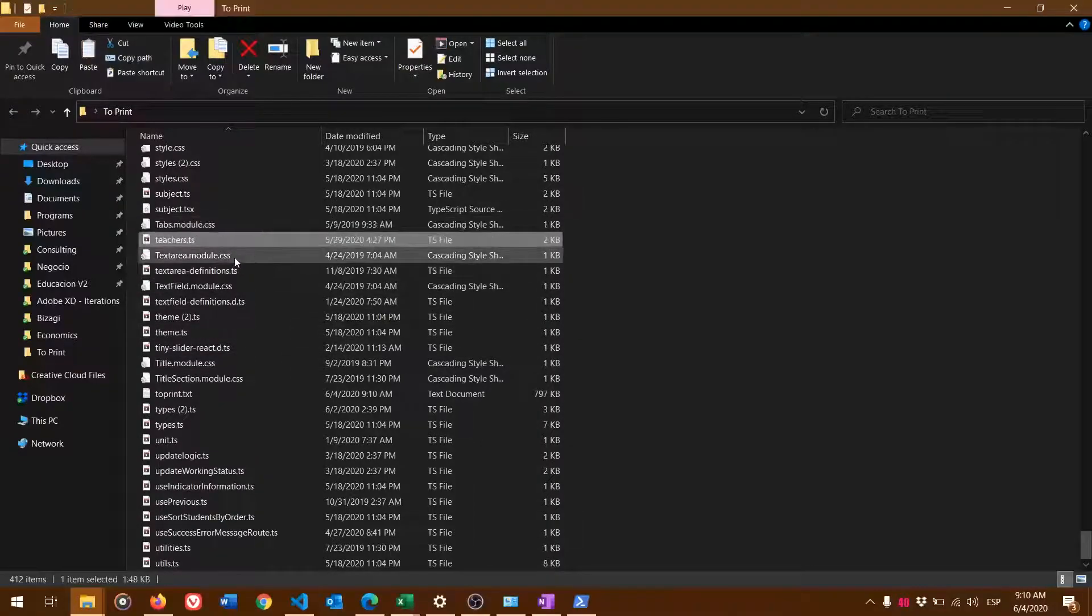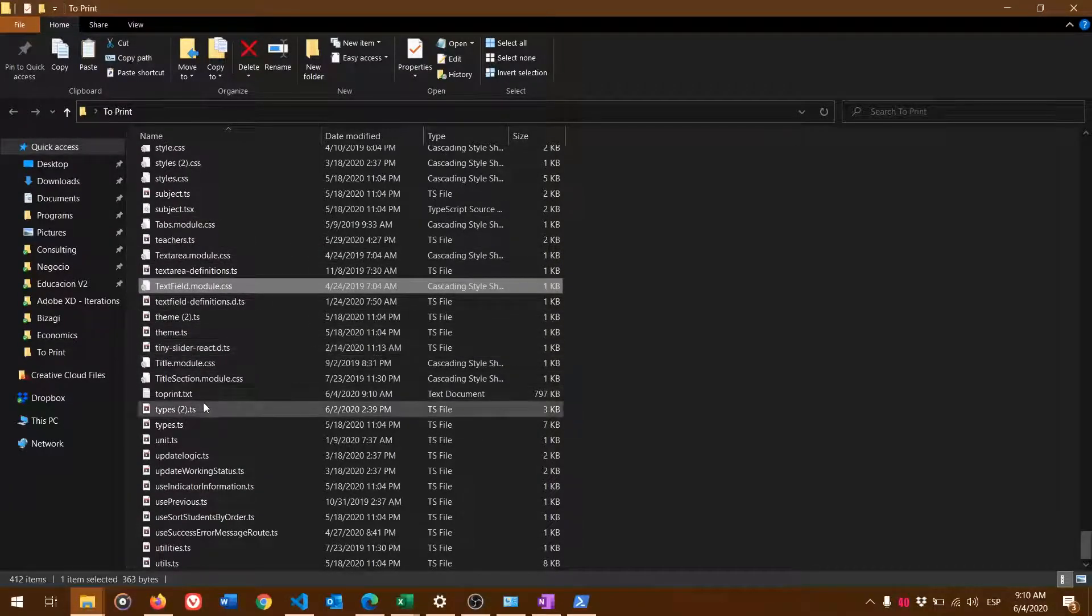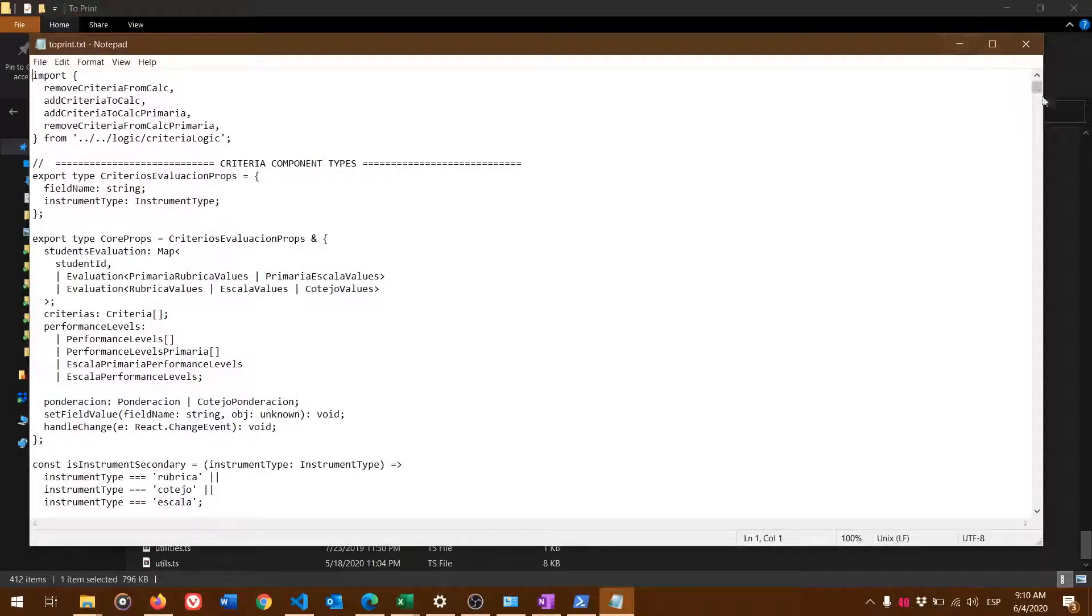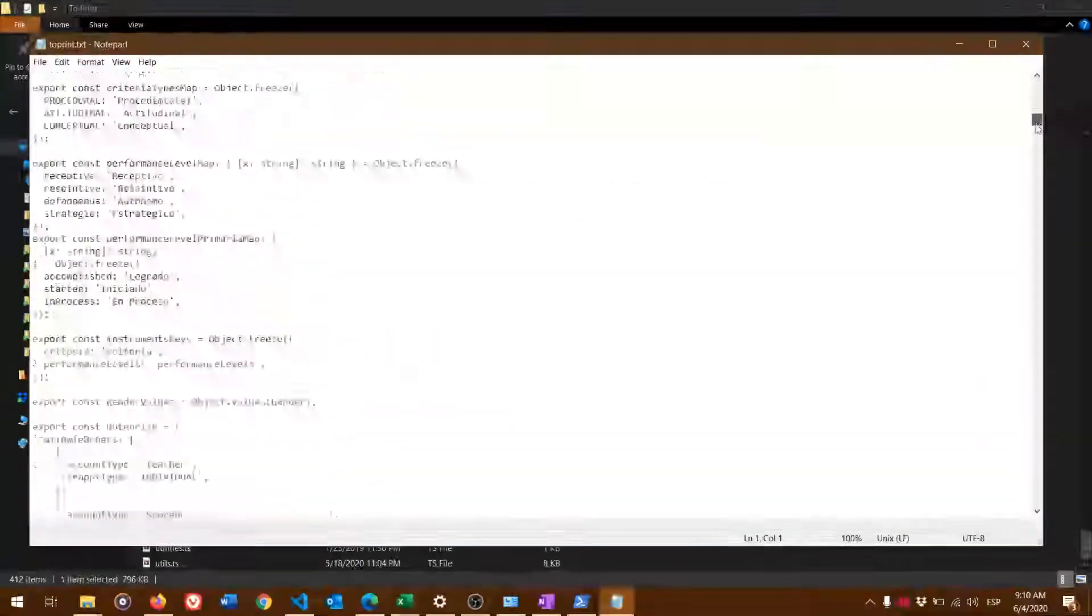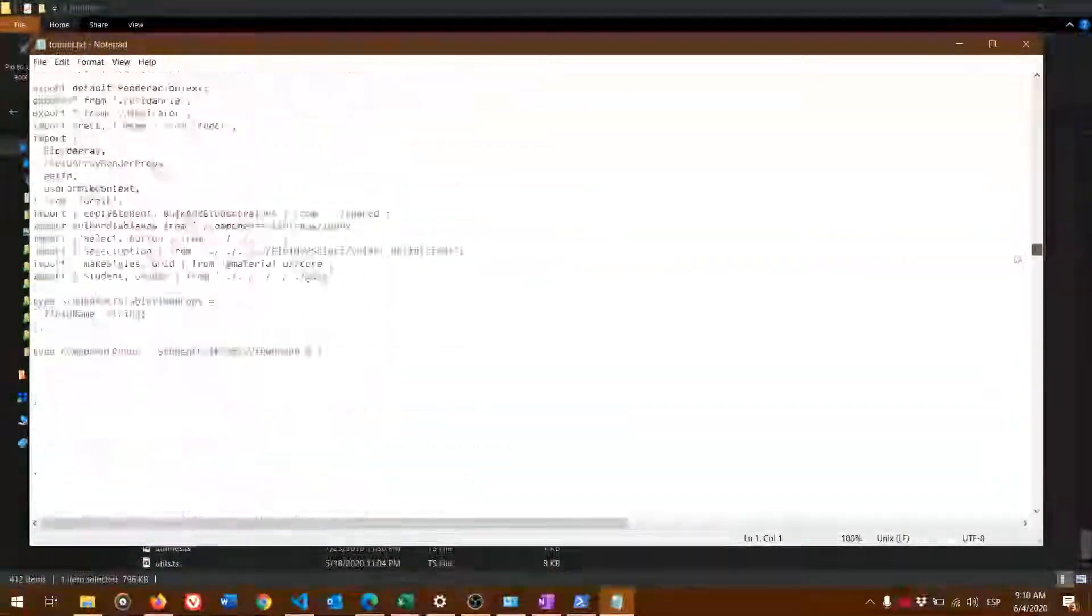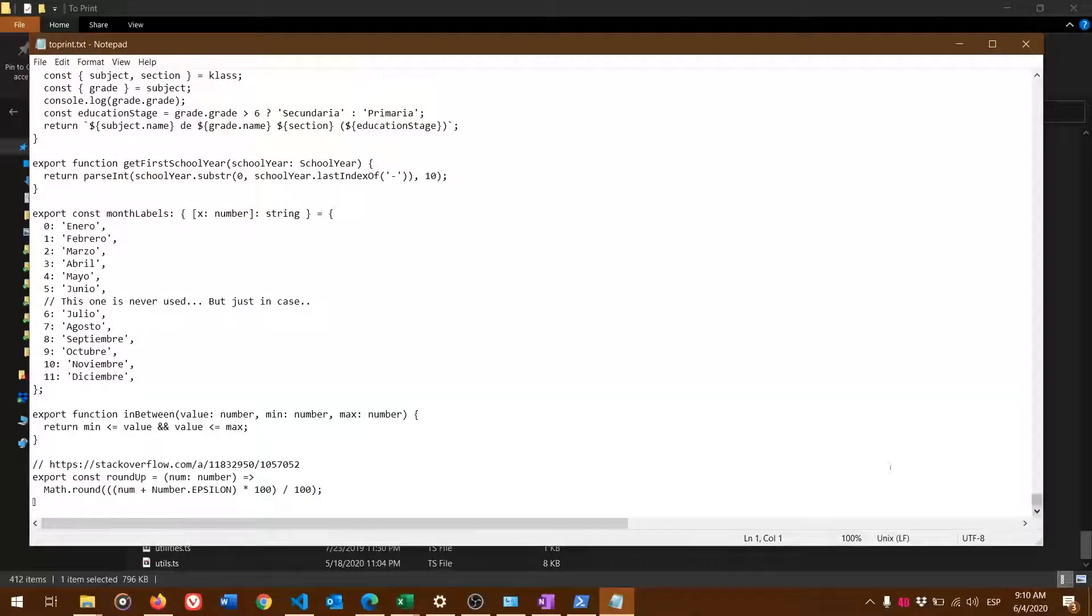You can find toprint.txt here. See that it's 797 kilobytes. You're going to have all your source code in here.